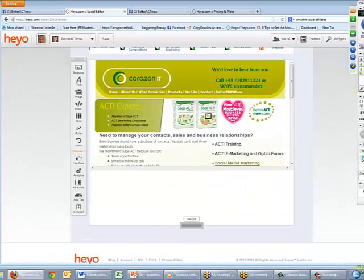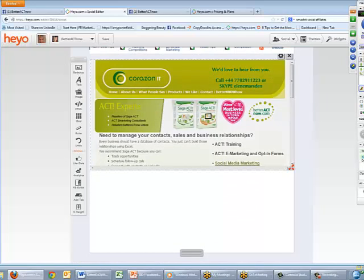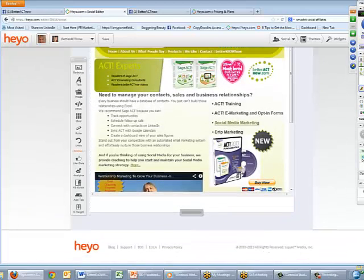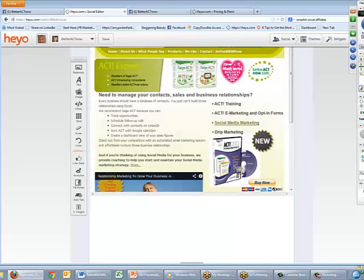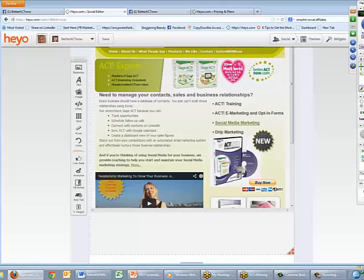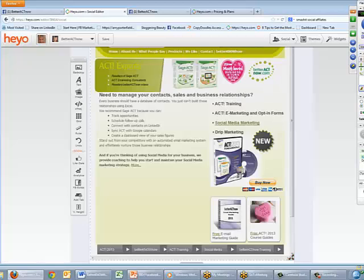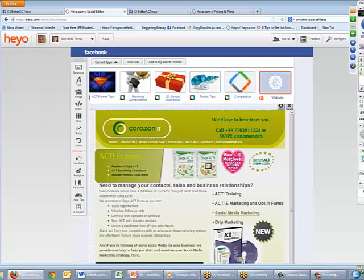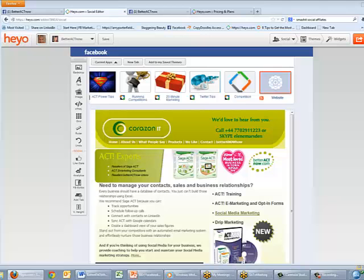It's a live feed — if I was to change my website, this would automatically be updated. I'm pulling this down and resizing it so everything shows. If you've got a page on your website offering all your products and services, it would be really easy to create this in Hey Ho and have that available for people on Facebook. When you're ready, all you need to do is click the Publish button.